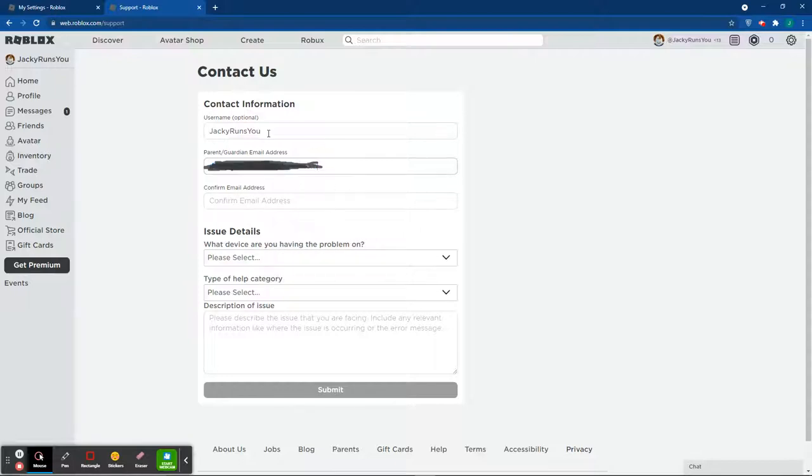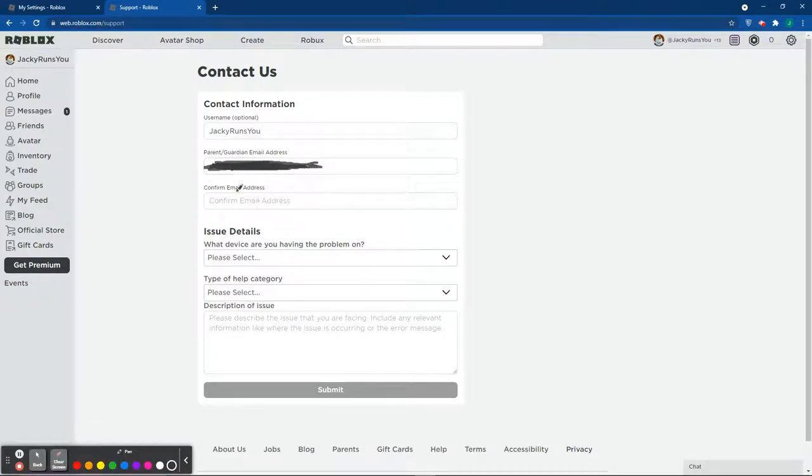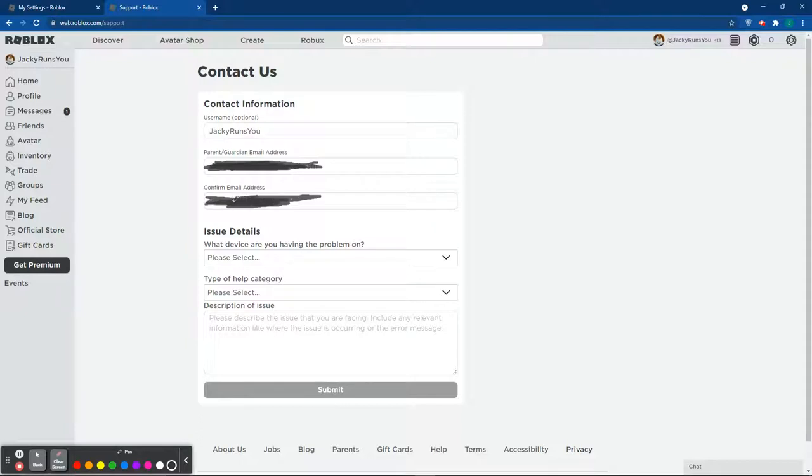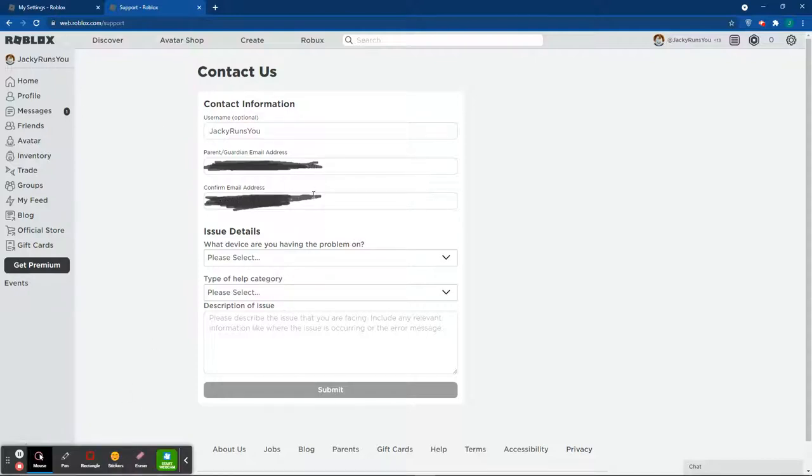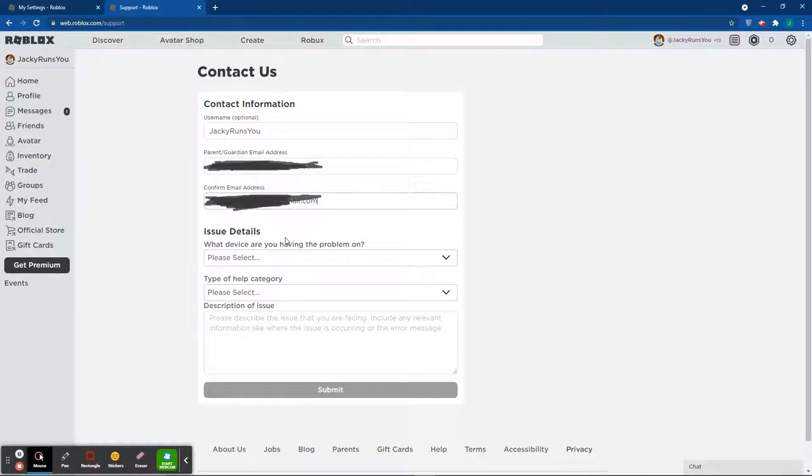Now as you guys can see, that's the email. I'm going to go ahead and put it in again here. I'm just going to quickly scribble, I'm not going to spend too much time on this. Same email, you can just go ahead and copy and paste it.